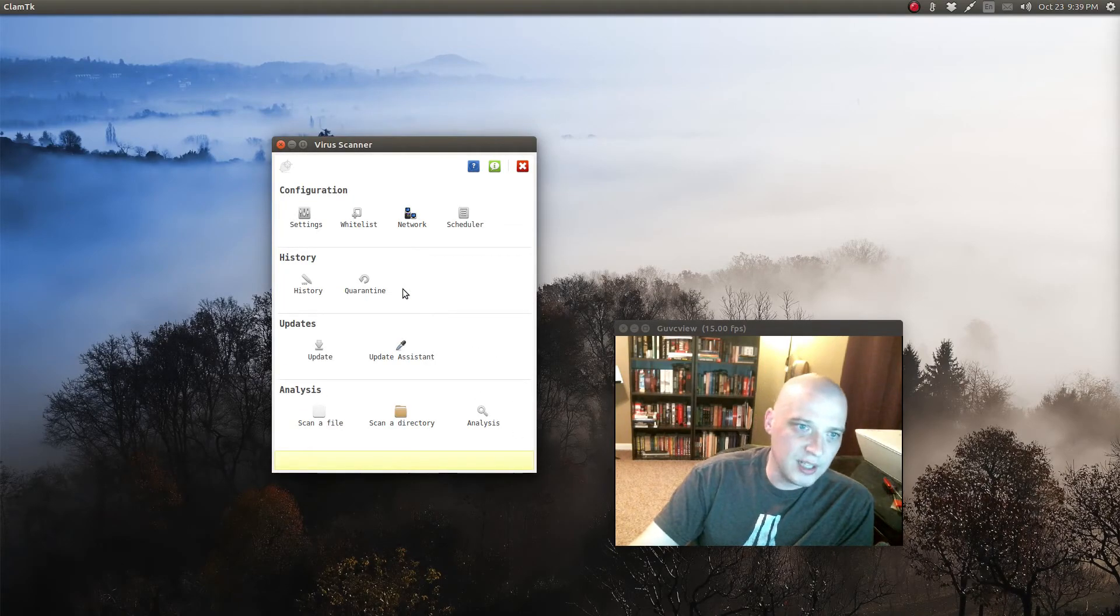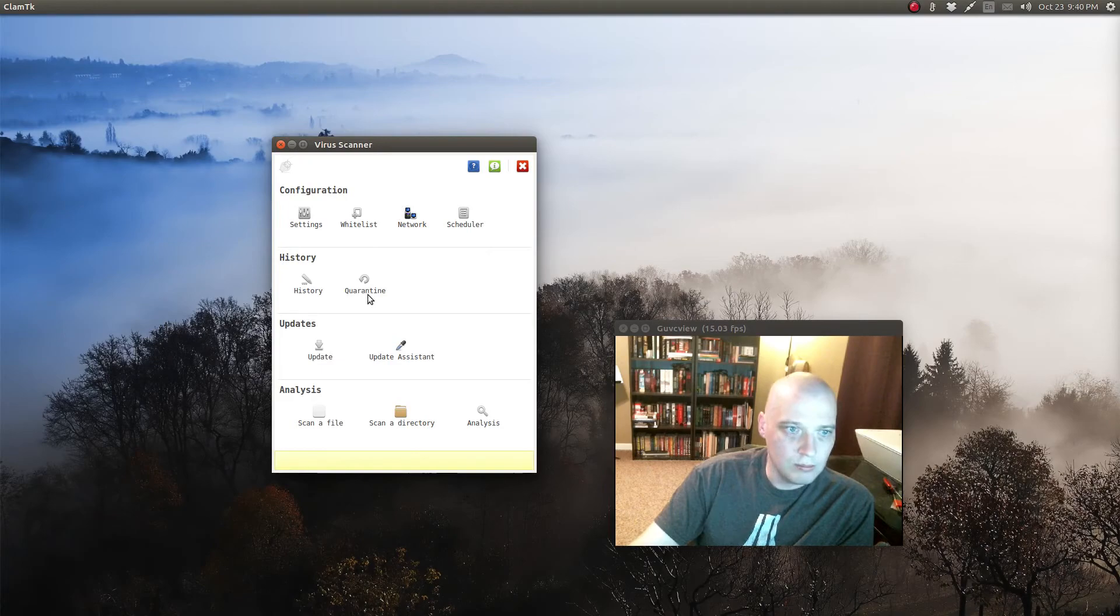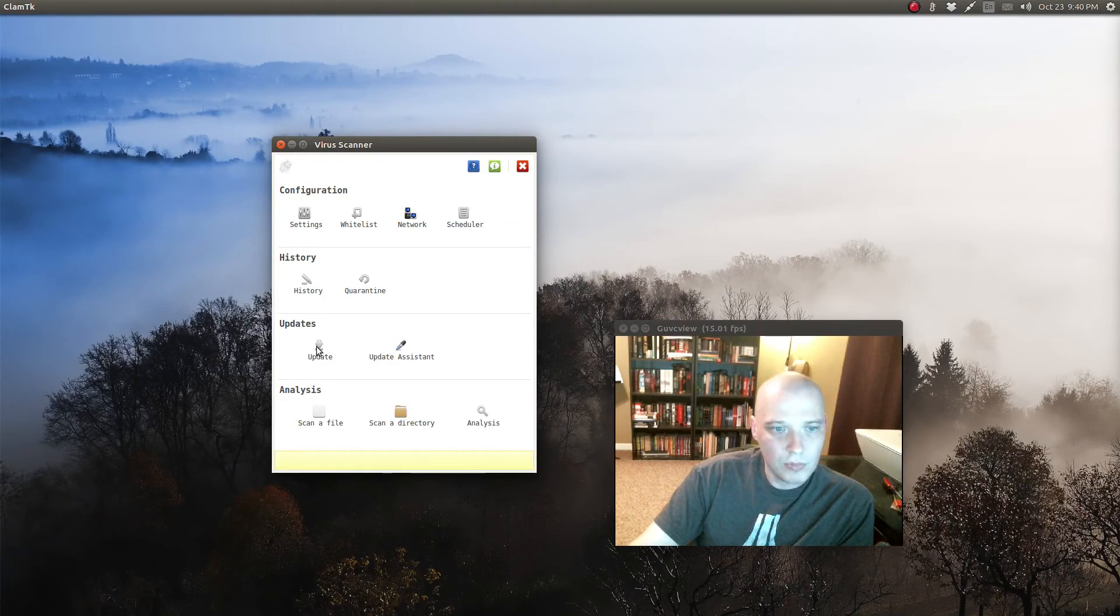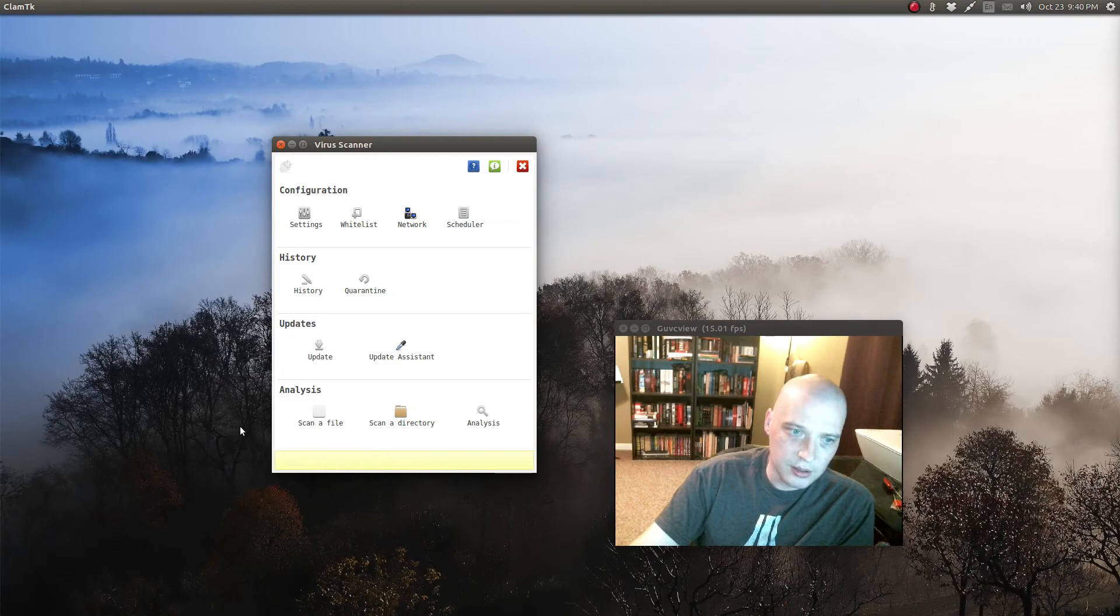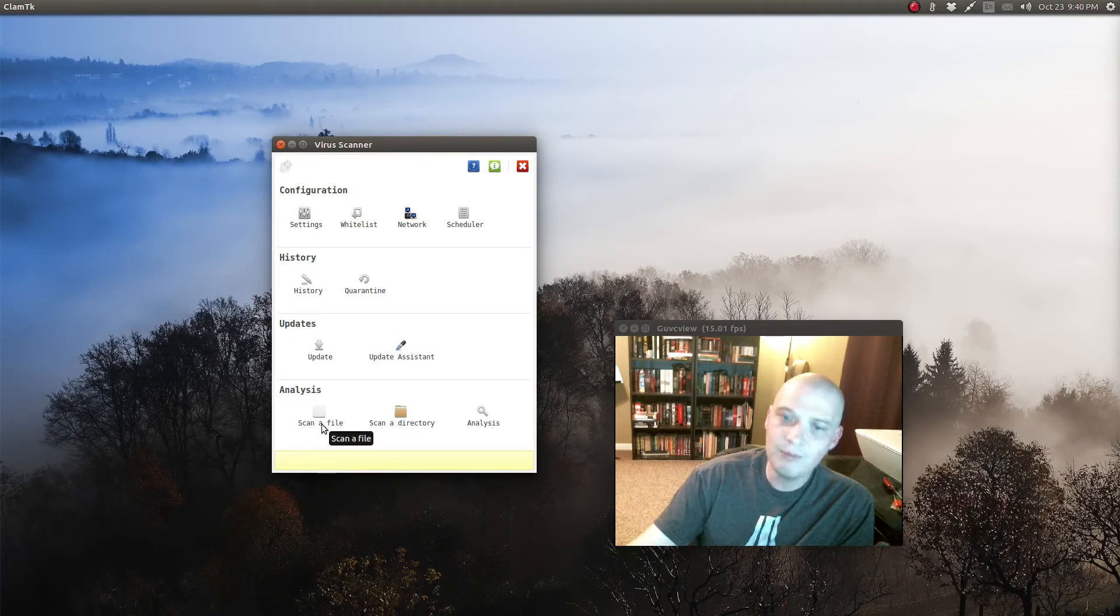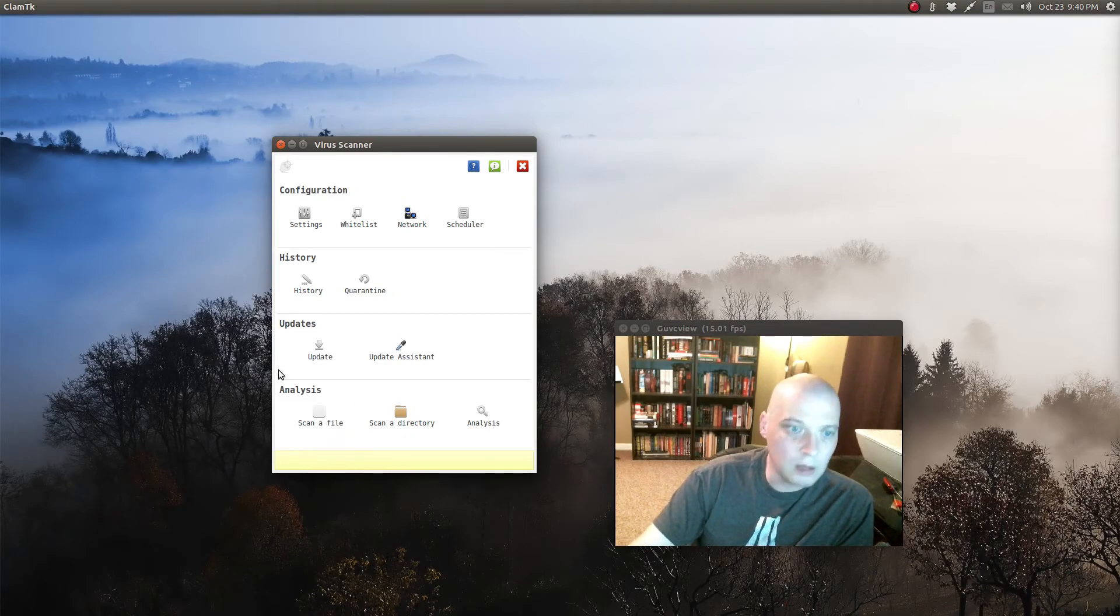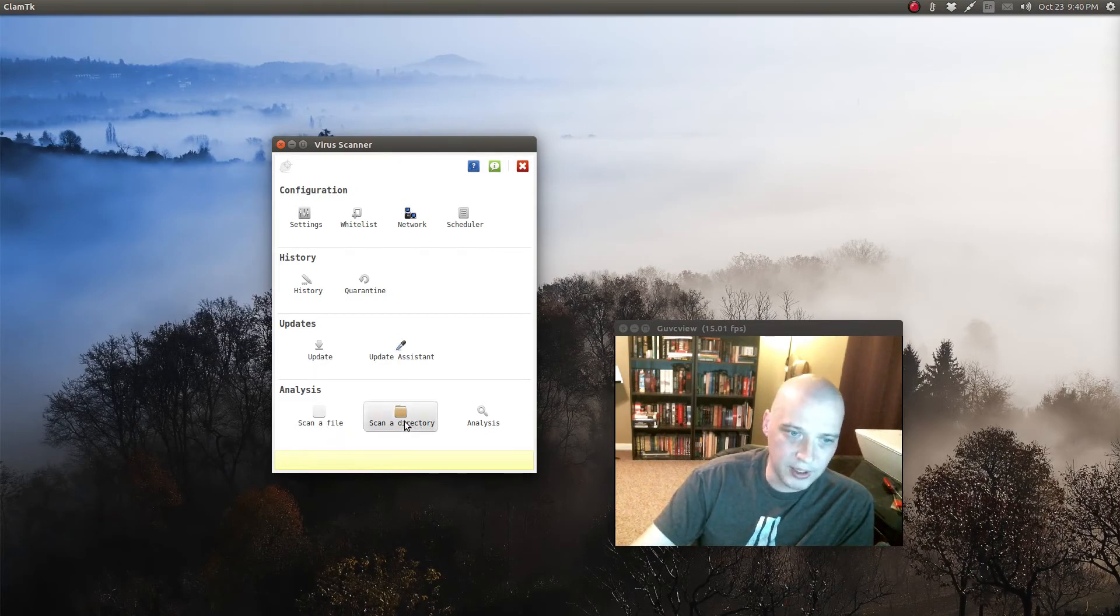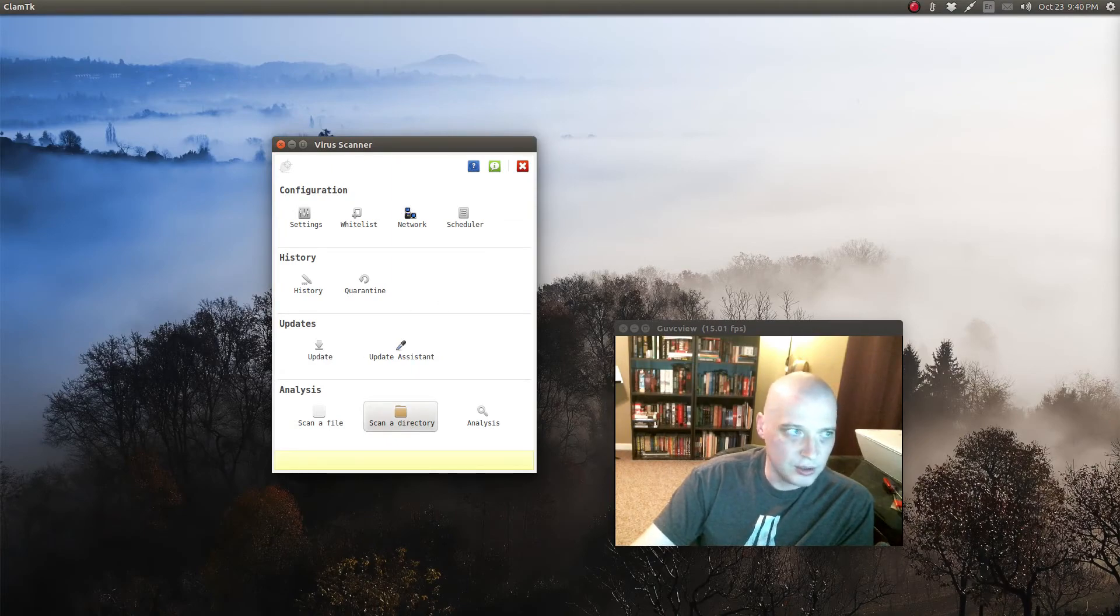Other than that, you've got options for whitelisting files, quarantine, updates, and then down here is the important stuff. Scan a file, you want it to scan a specific file. Scan a directory, you click scan directory and then give it a directory to scan.